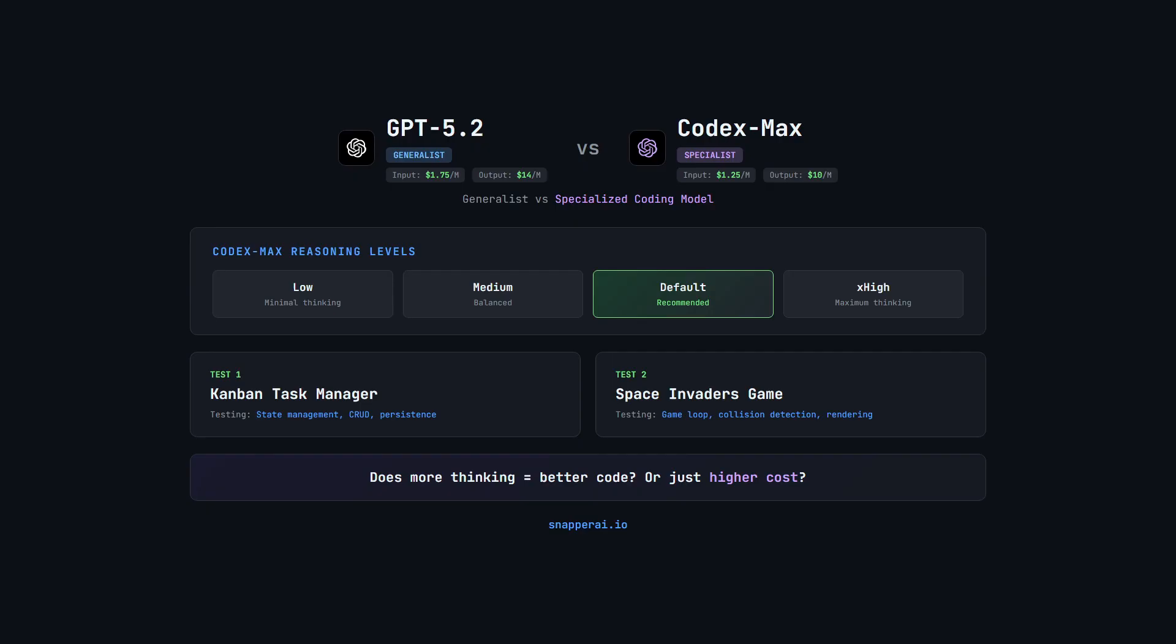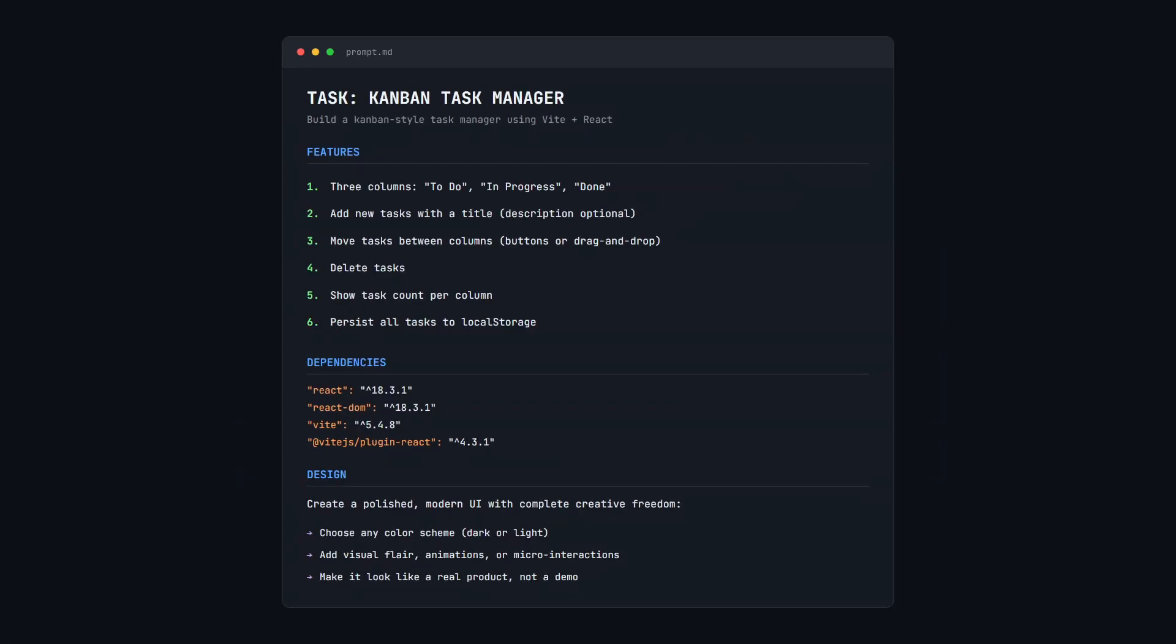Let's start with the Kanban Task Manager and walk through the prompt. Here is the prompt we're using for the Kanban Task Manager. Again, it's the same prompt we used in the previous test video where we compared GPT 5.2 against Opus 4.5.